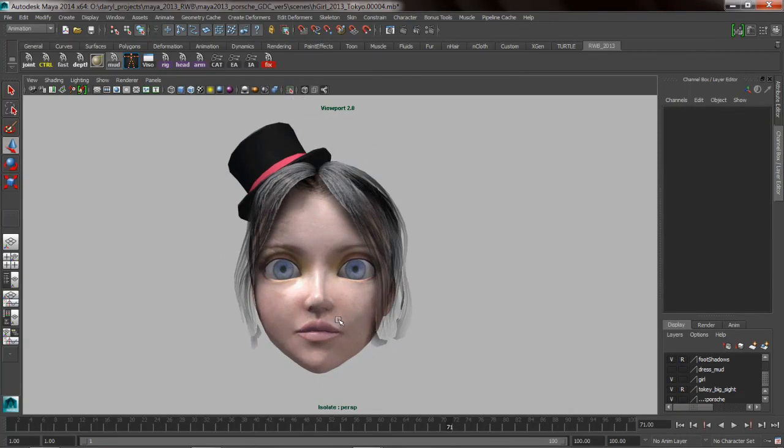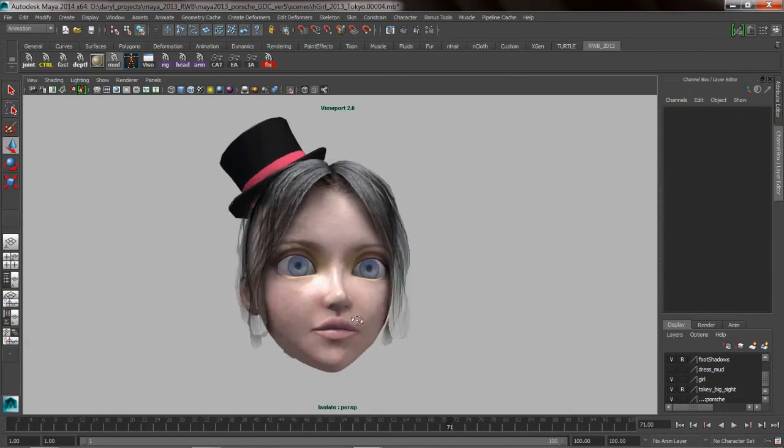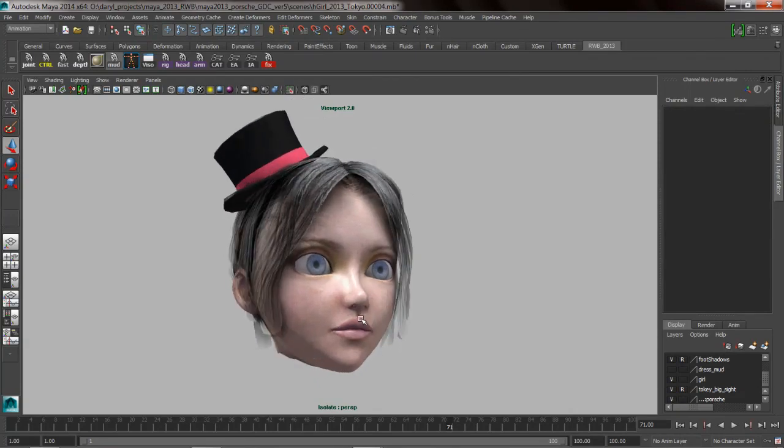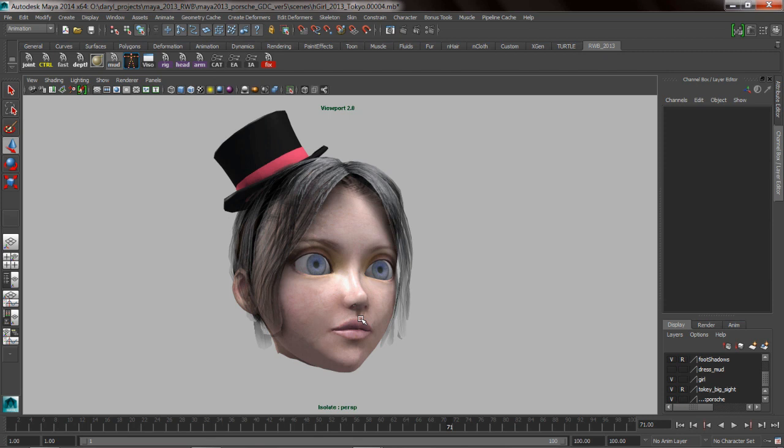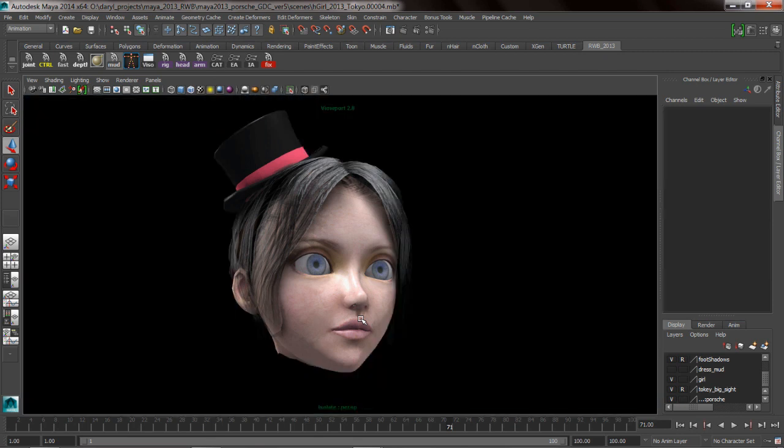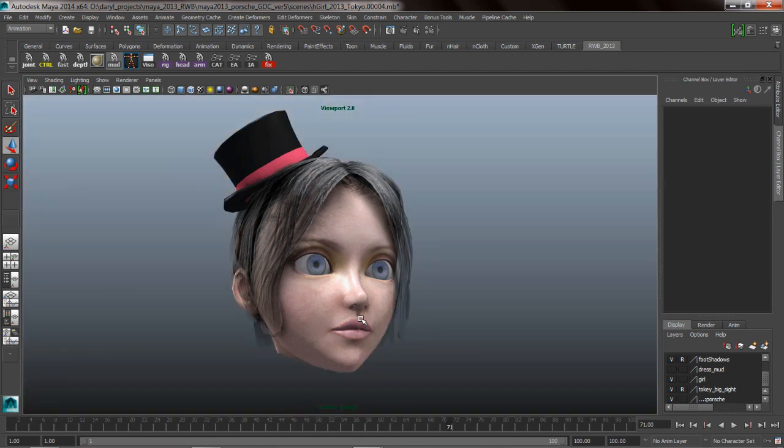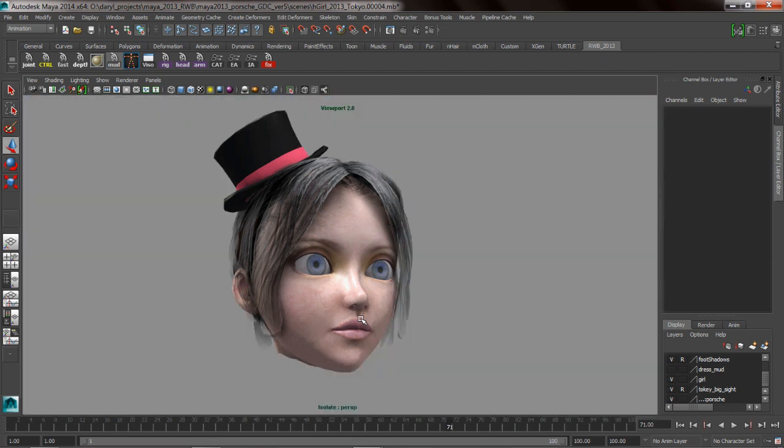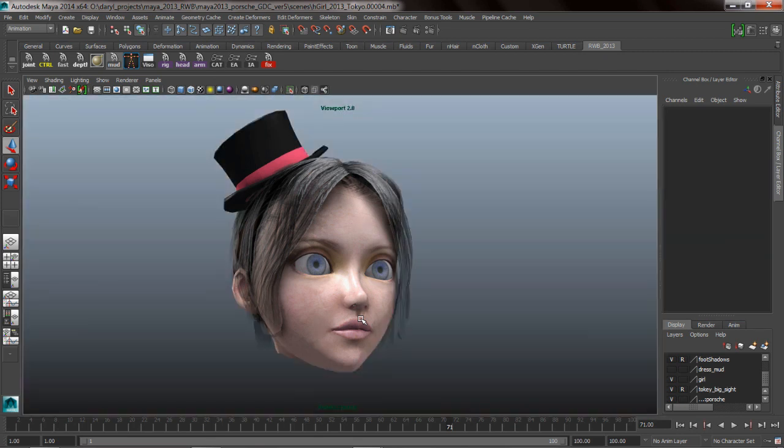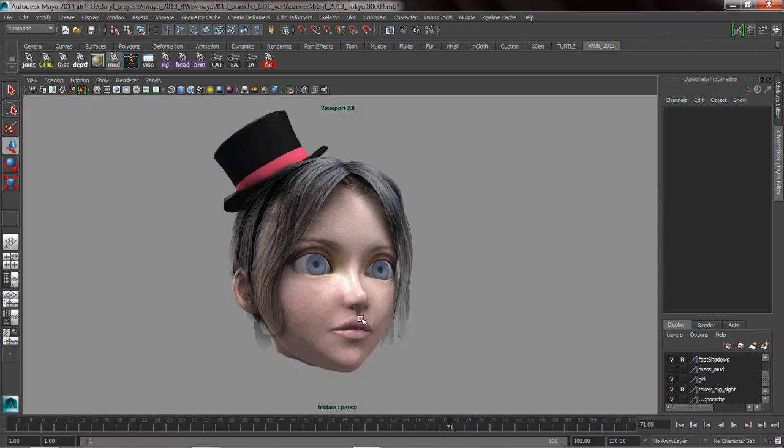Now that we've got that done, you'll notice that my background isn't showing the default Maya gradient. And the way that I got rid of that was using a hotkey, ALT-B. So ALT-B allows you to toggle through various different background colors including the original background gradient that Maya ships with.